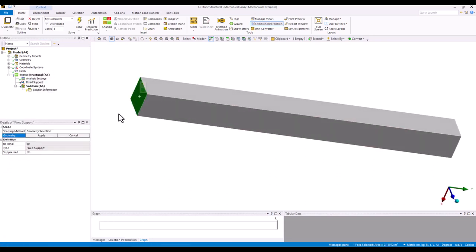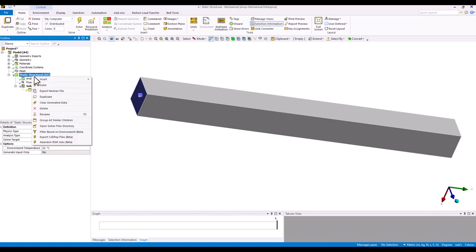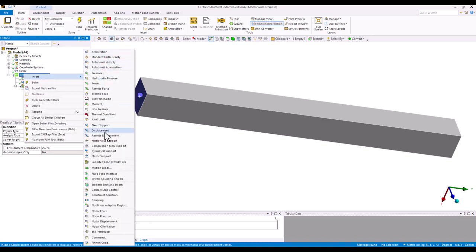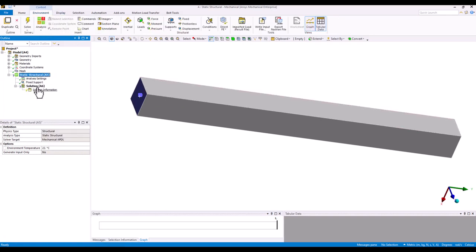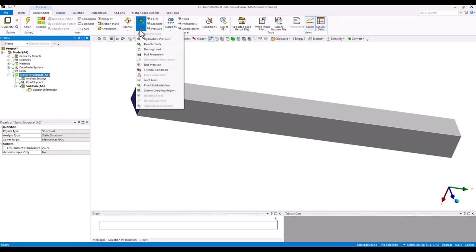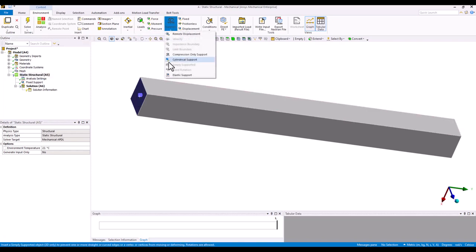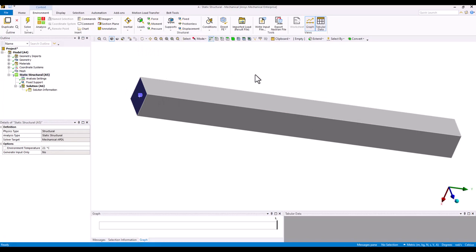Now let's fix the cantilever beam on one side. To assign boundary conditions and loads, you can right-click and insert — all applicable boundary conditions will pop up. You can also do everything through the top ribbon: under the Environment tab, all loads applicable for this analysis system are shown, and all supports are also listed there.